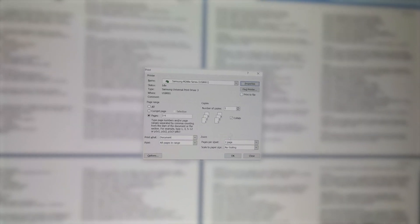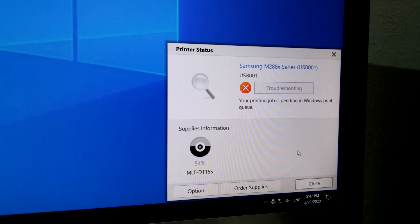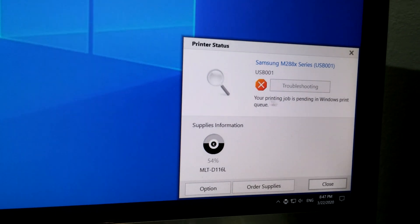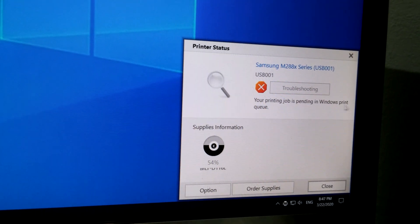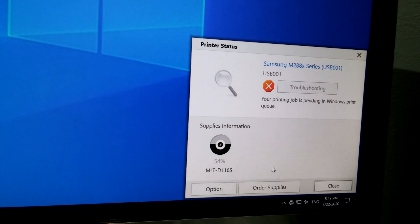Here's a document, I want to print it, I press OK. Now this window opens, it says your printing job is pending in Windows Print Queue and nothing happens.